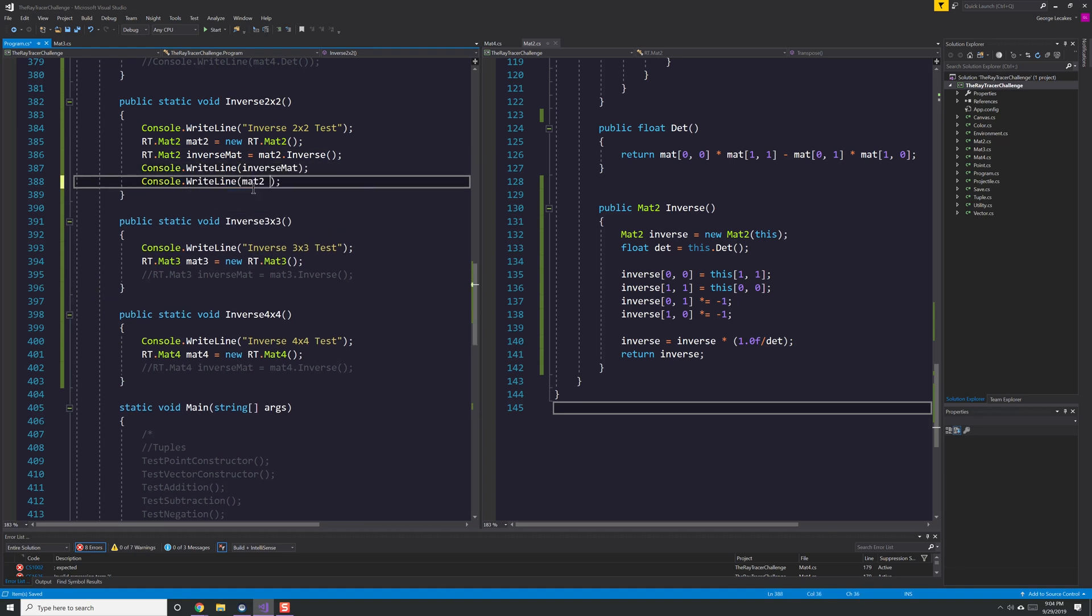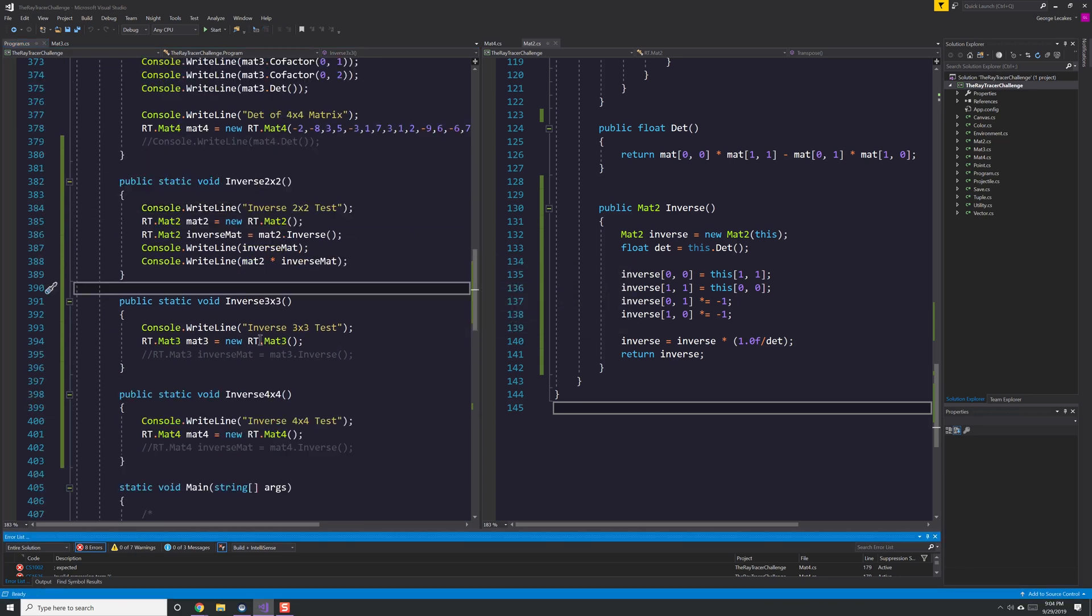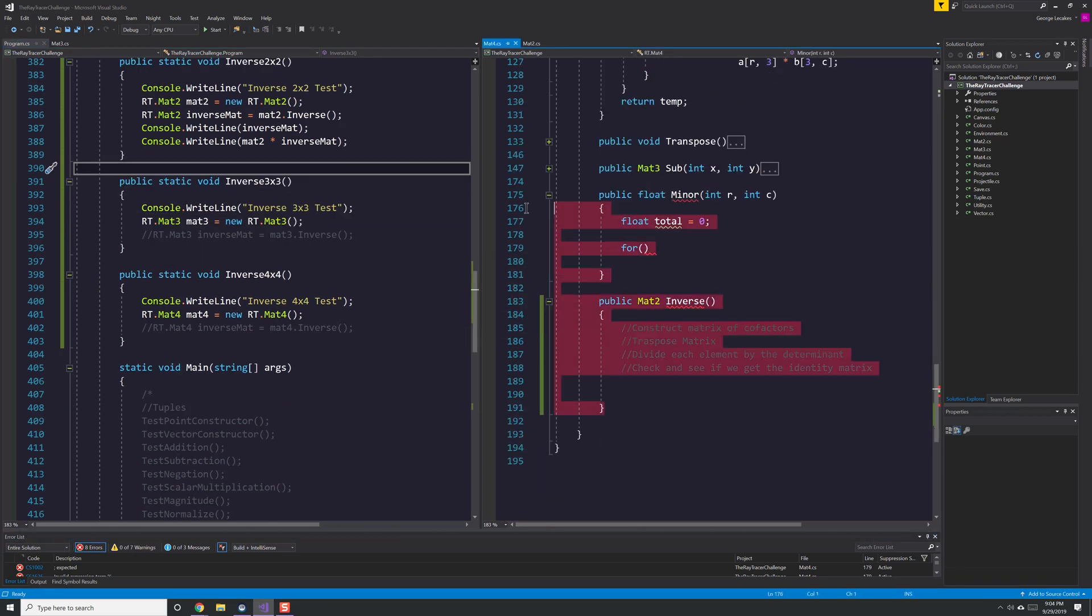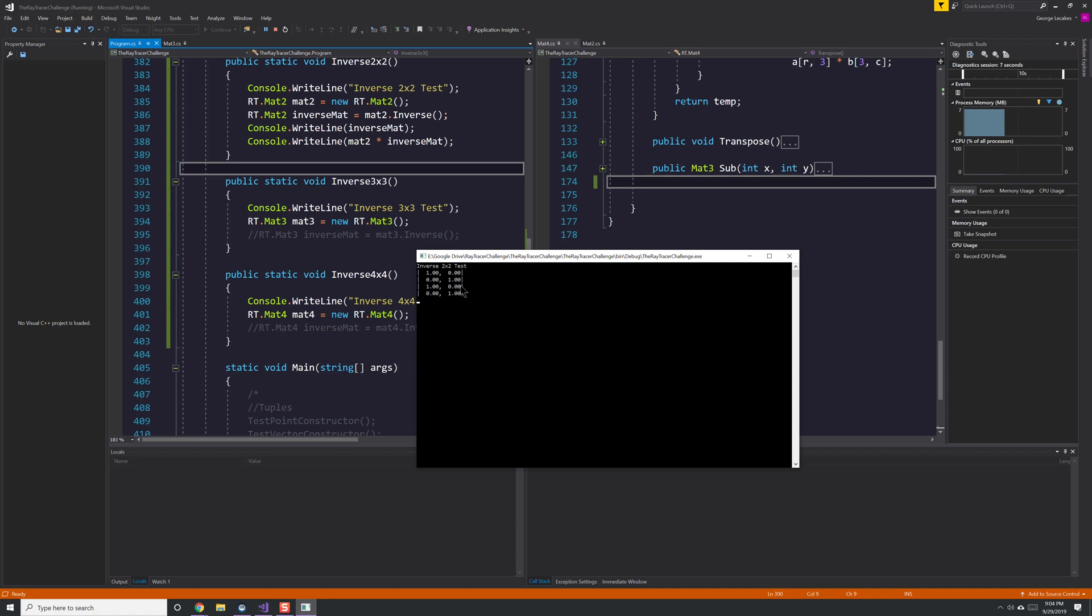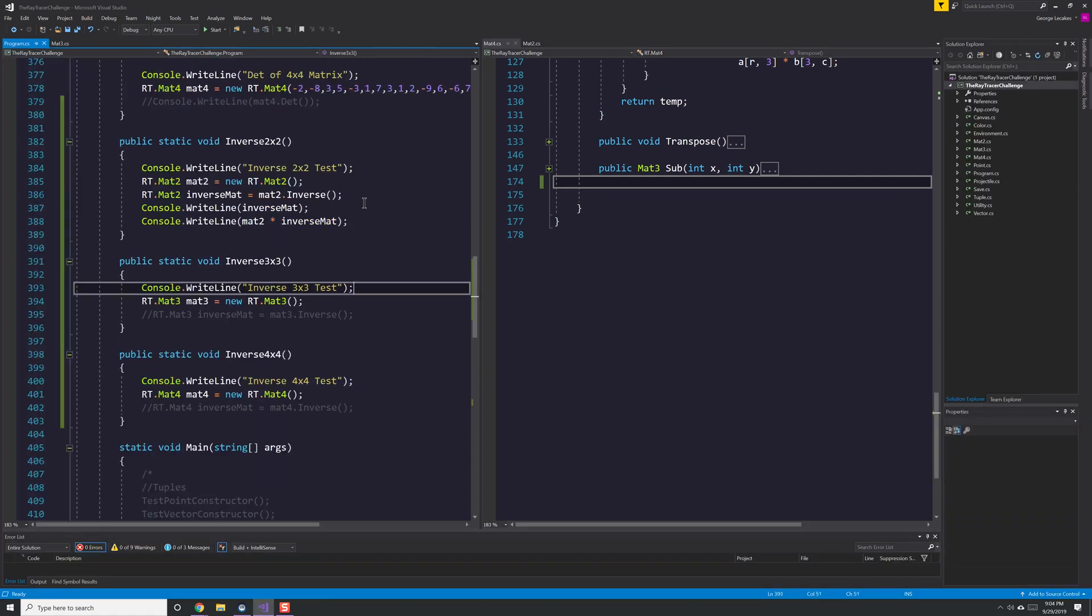And then to calculate the inverse we end up taking our matrix and we multiply it by the reciprocal of the determinant that we calculate. Now that we have that information it's time for us to move forward with everything else.